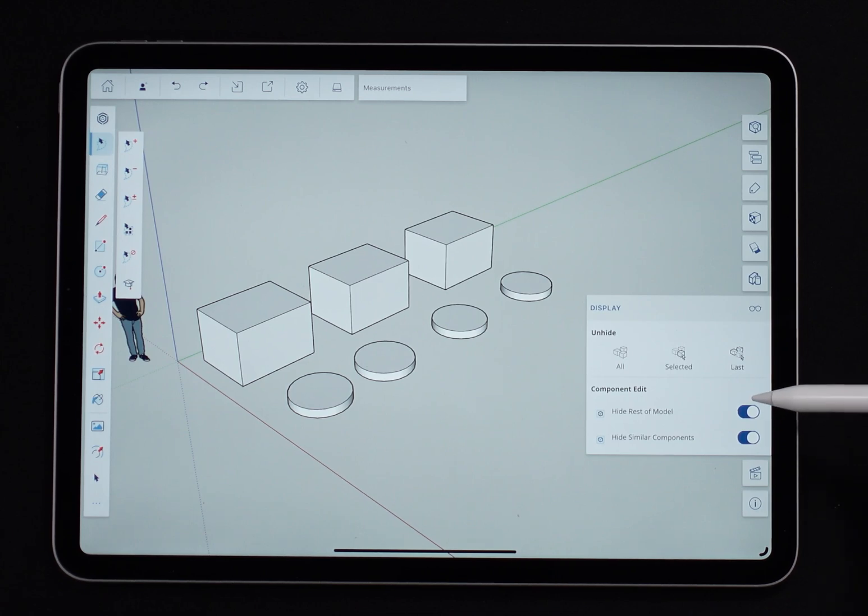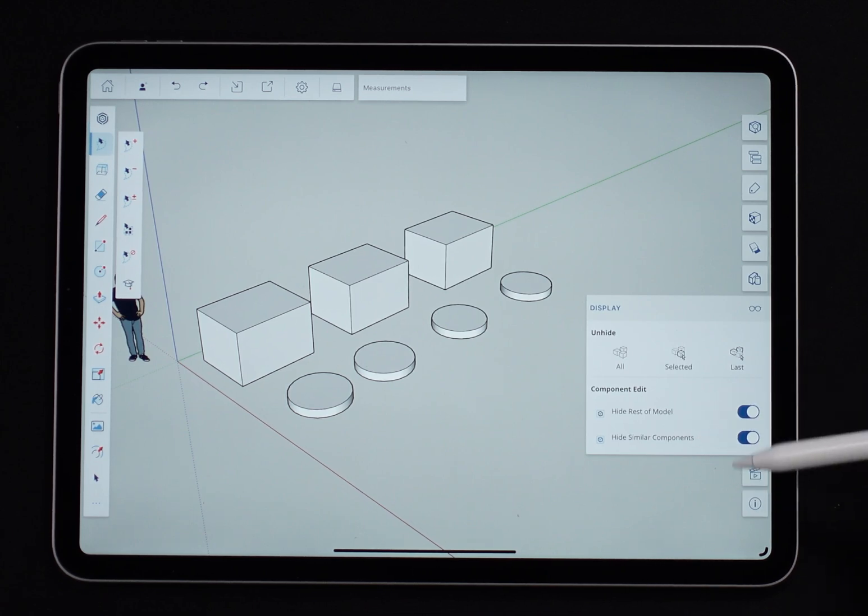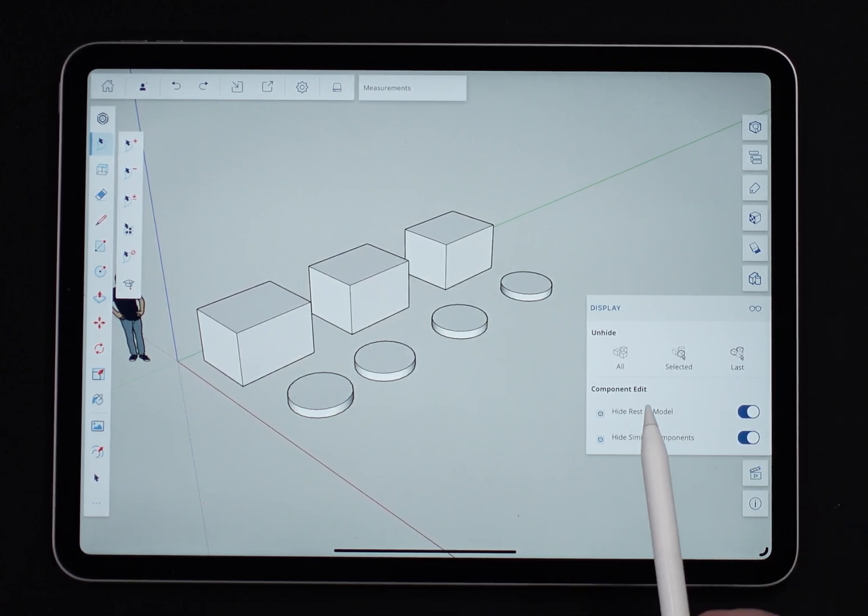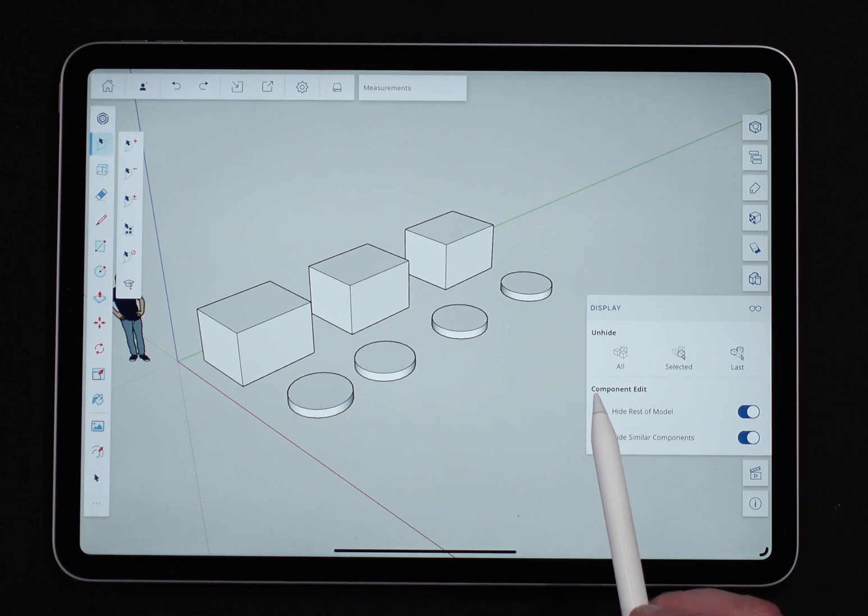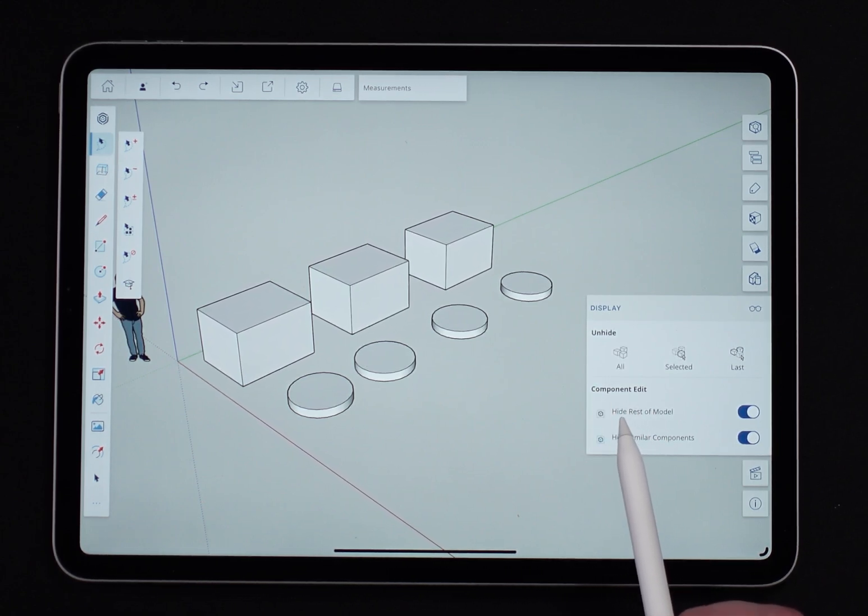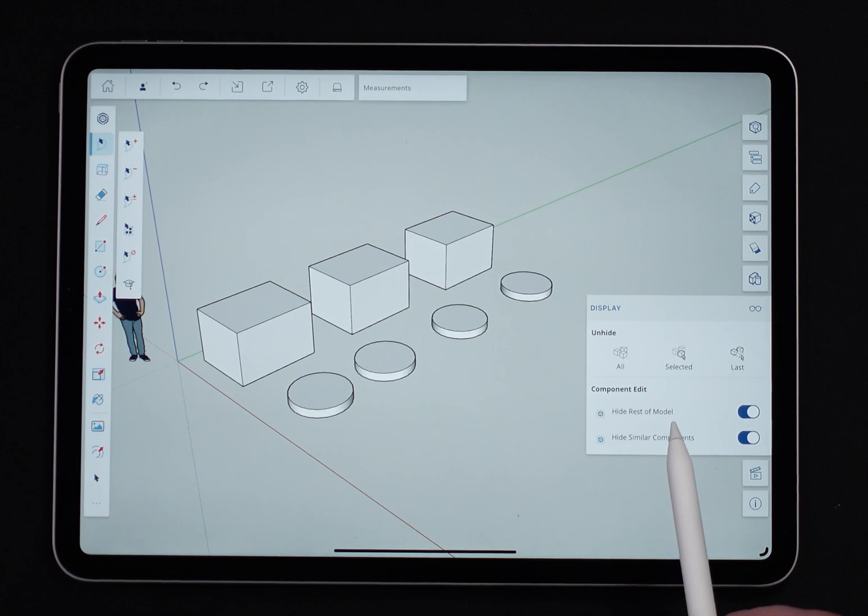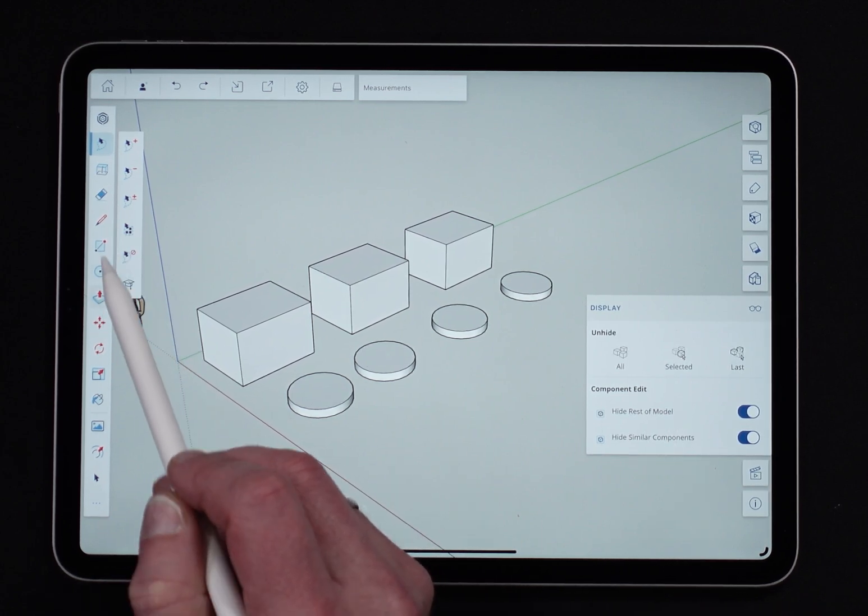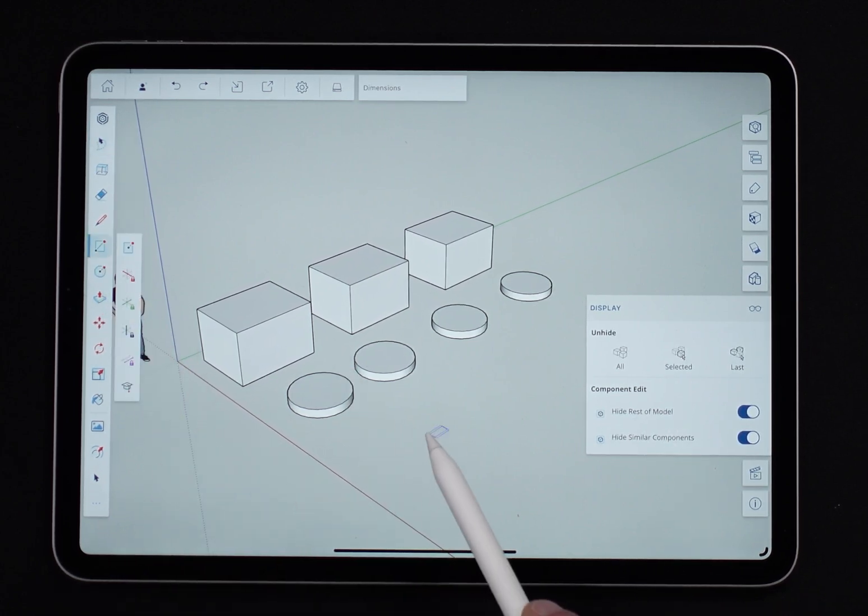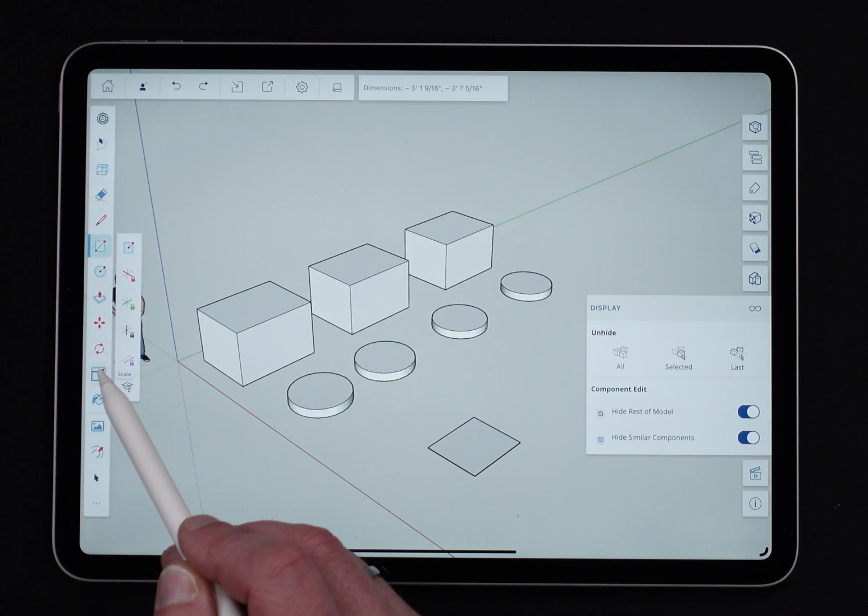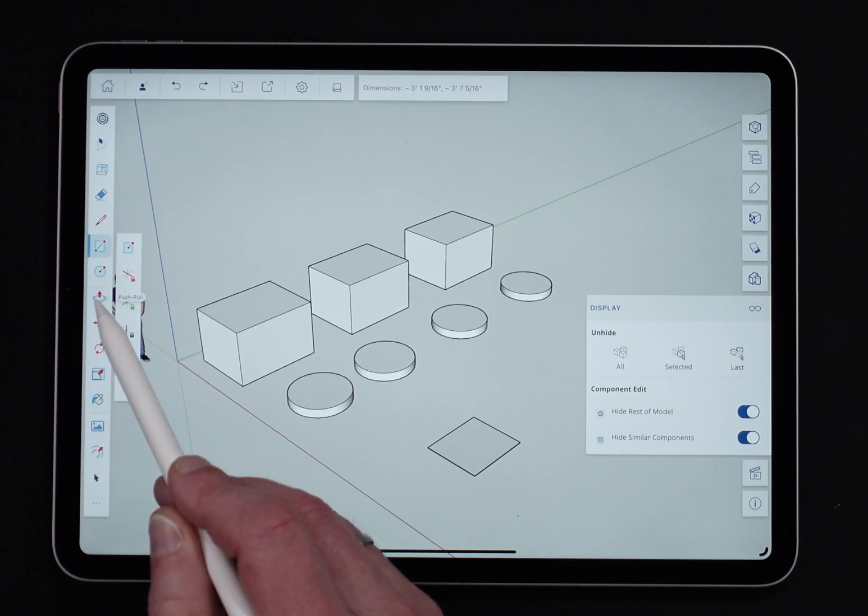And I'll let you in on a little secret—hide rest of model works for editing groups too. So if I come in here and make another square, and we'll just push-pull that up real quick, and I grab all of that and say make this into not a component, but a group.